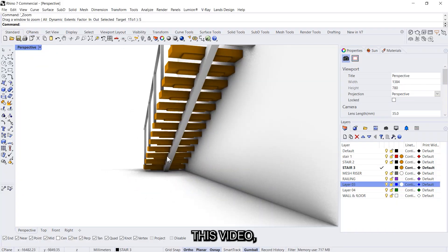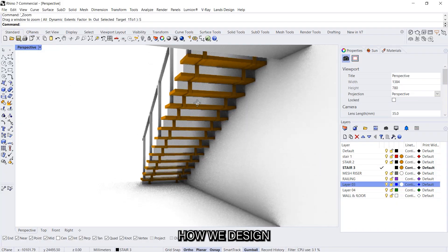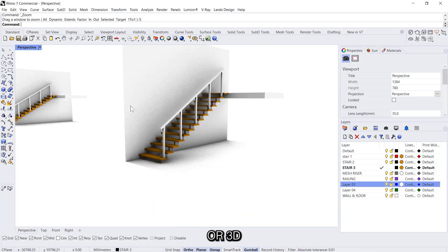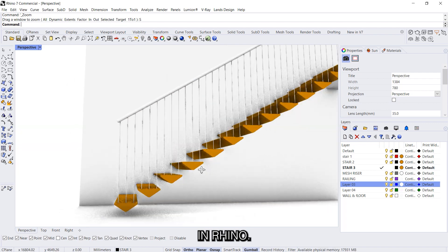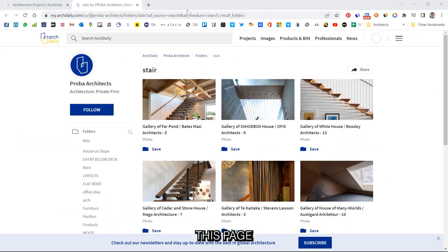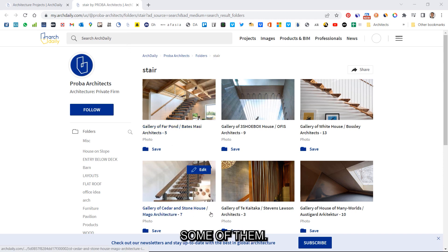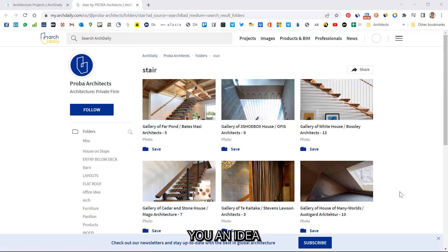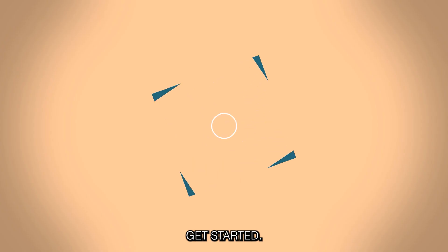Hi everyone, today in this video we are going to cover how we design or 3D model staircases in Rhino. I have come up on this page in ArchDaily where I've searched for staircases. So we'll start creating some of them and together give you an idea on how we create these stairs. So let's get started.